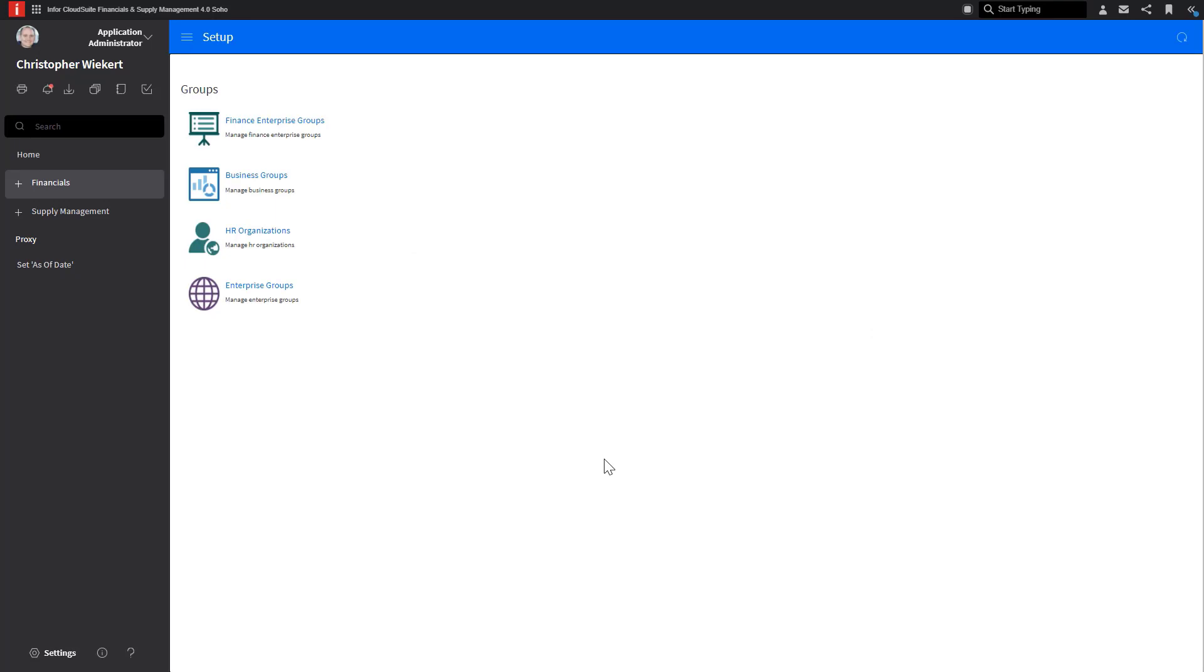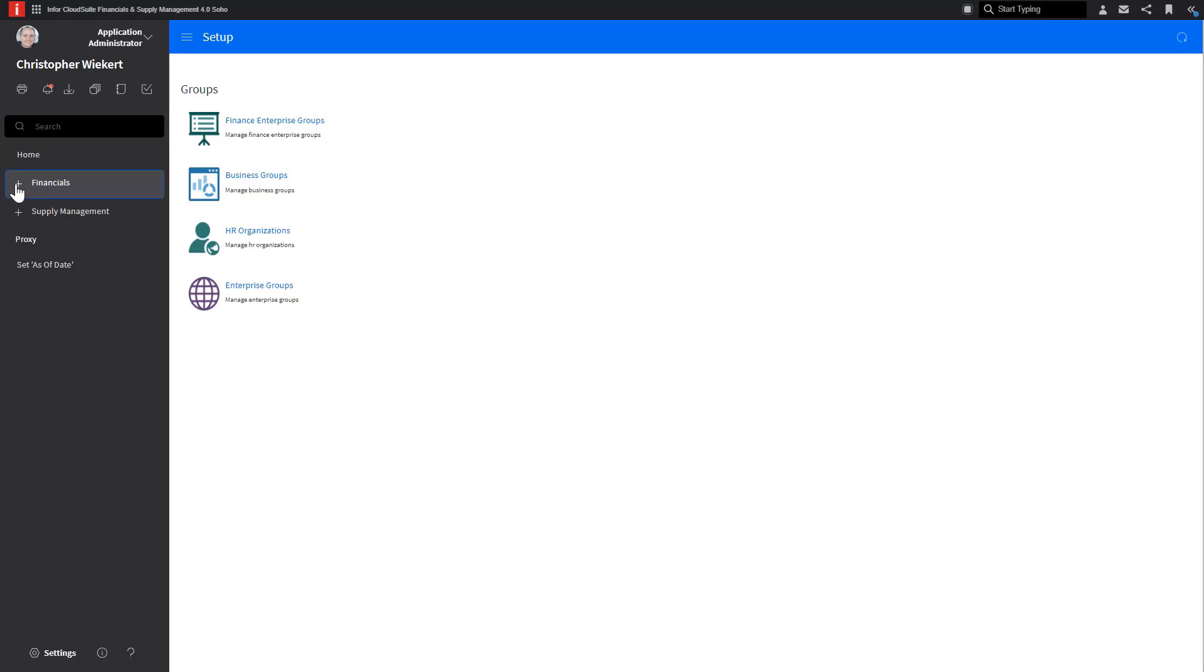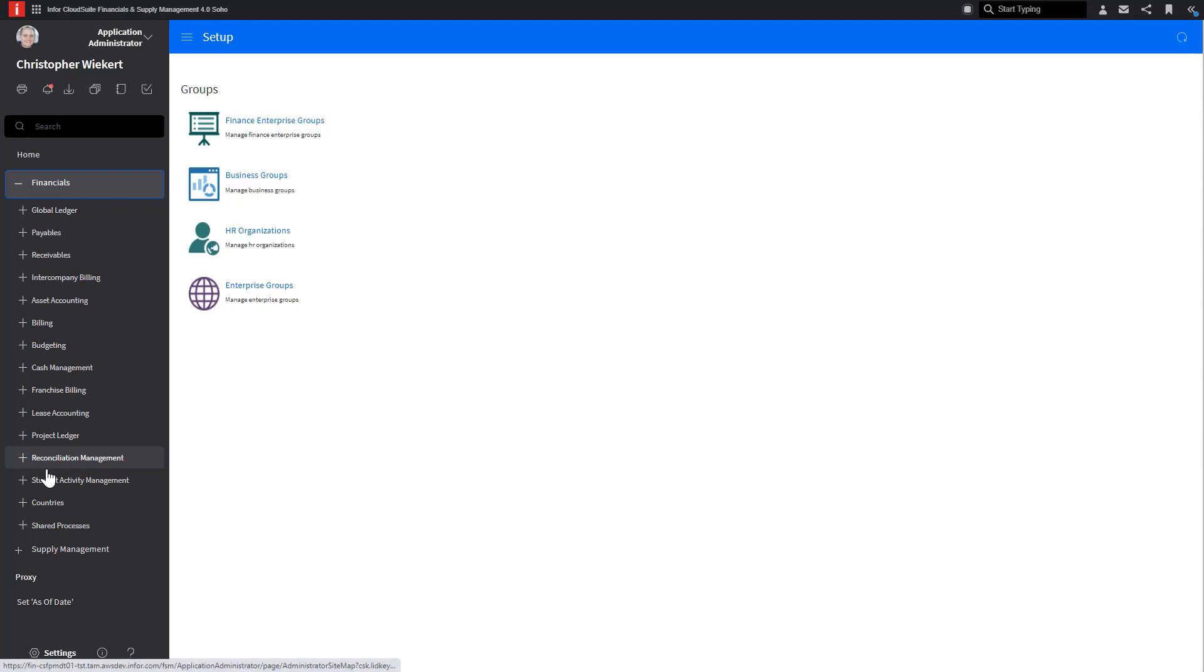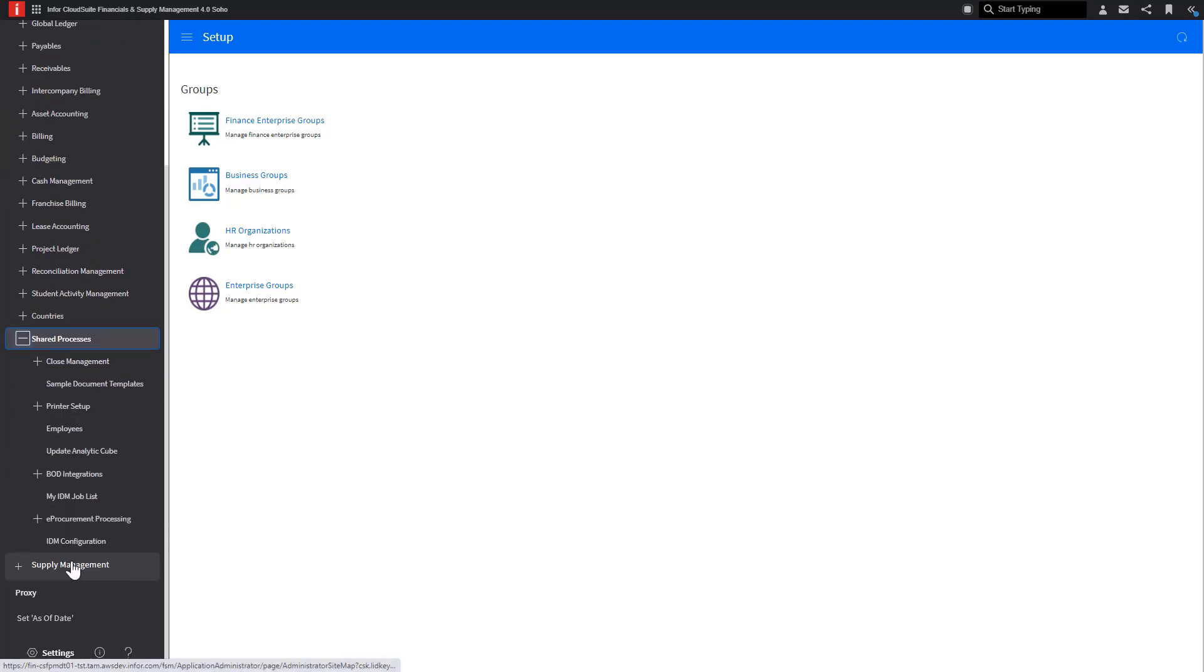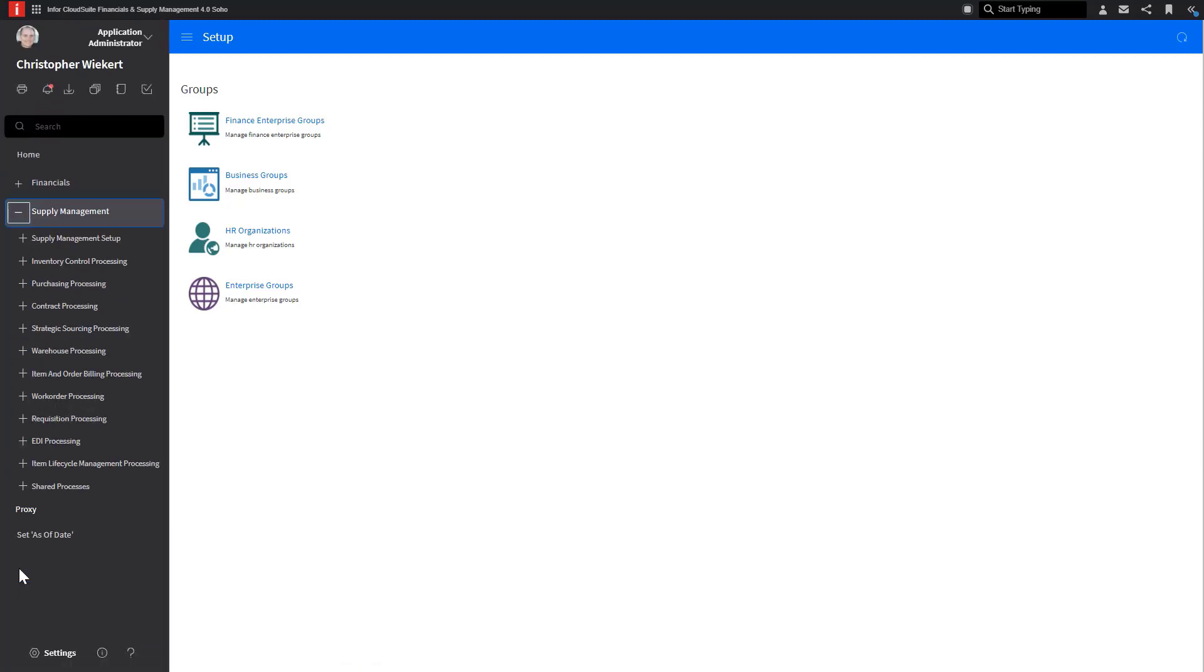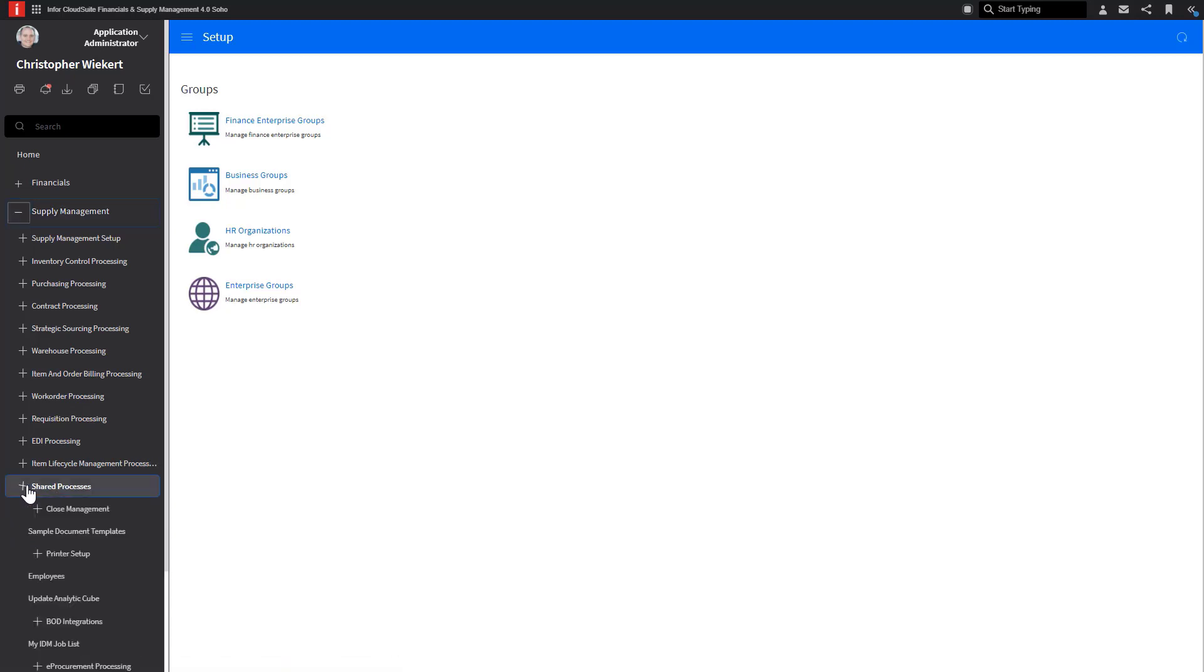The IDM output templates are found in the sample document templates. This can be found throughout the many specific roles in FSM, but for this example, we will access it through the Application Administrator role. The sample document templates can be found under both the Financial and Supply Management section under Shared Processes.